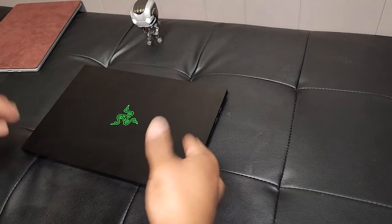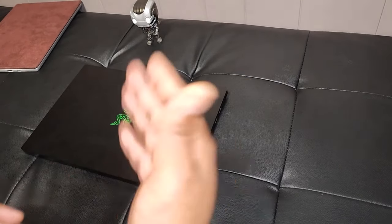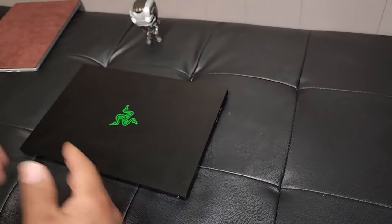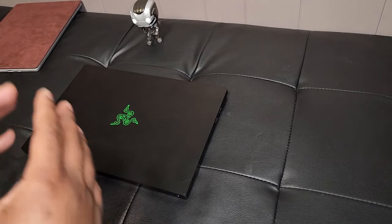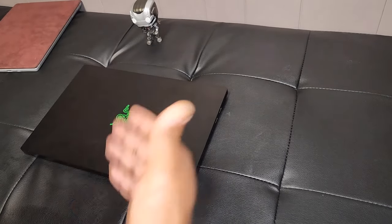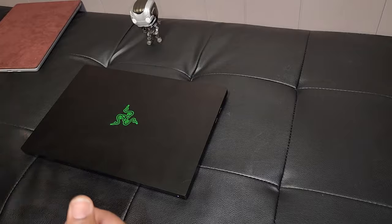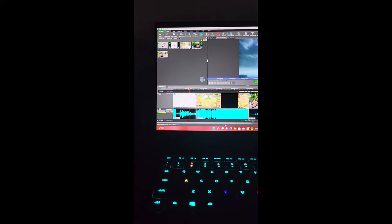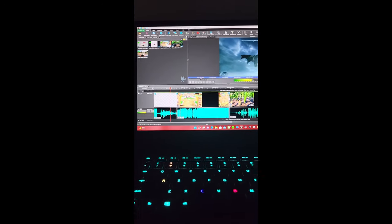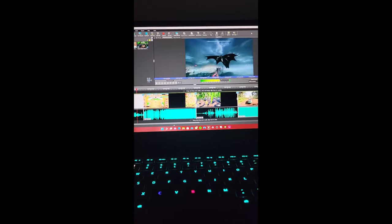But compared to this Razer Blade with one terabyte, I have not even been able to come close to filling up the storage yet, and doing things like video editing, playing games, it's been a breeze so far.